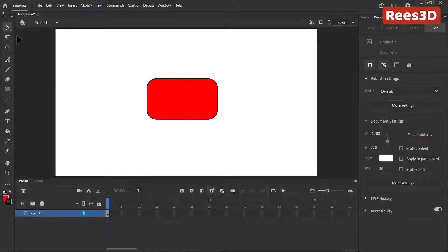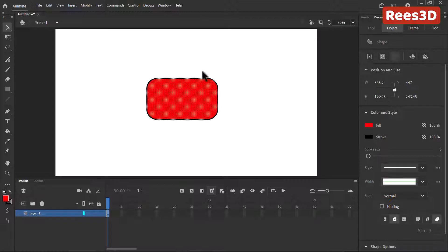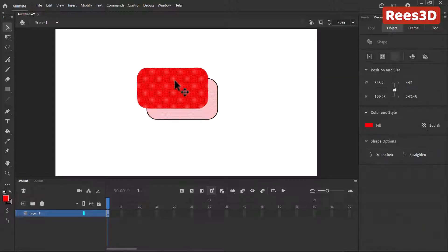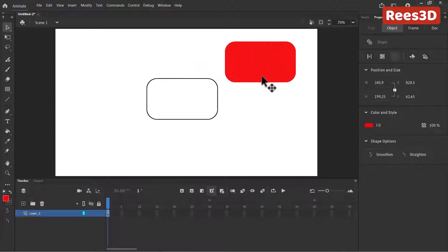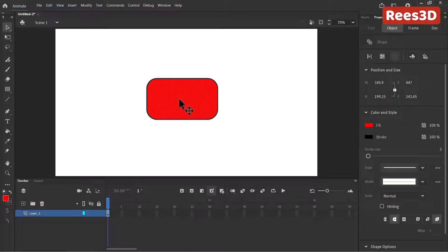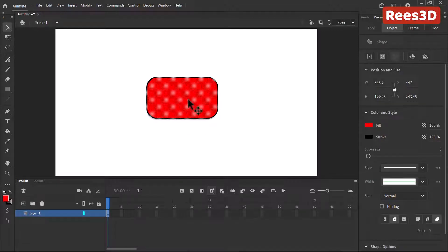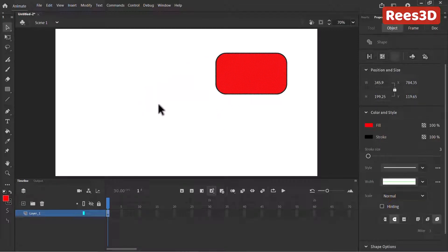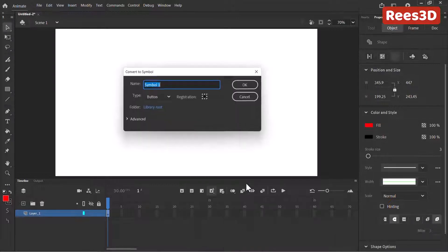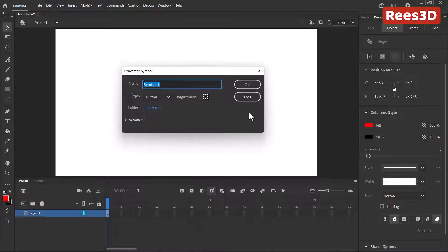I'm going to select my selection tool and double click to select everything. Keep in mind, if you just click and convert to a symbol, it's going to convert only the fill. So we want to select both the fill and the stroke to be converted into a symbol. Double click to make sure that everything is selected. You can also click and drag to make sure you're selecting the entire shape.